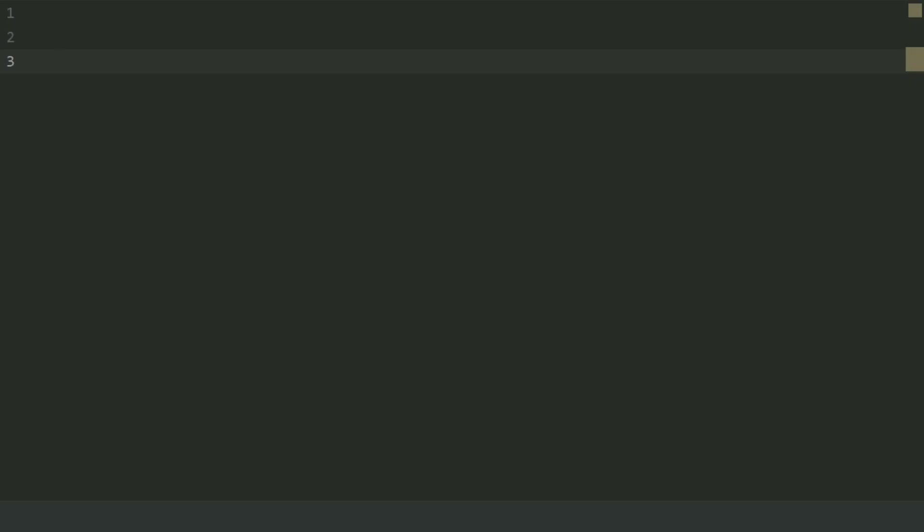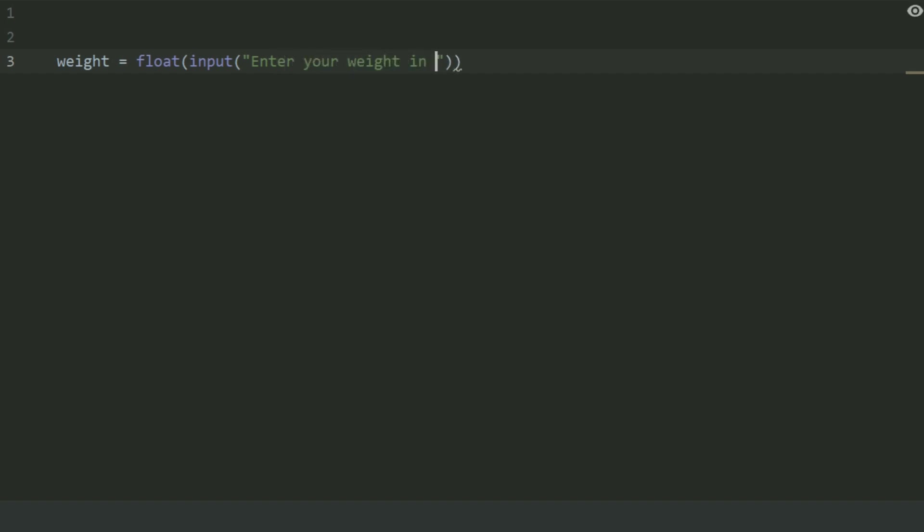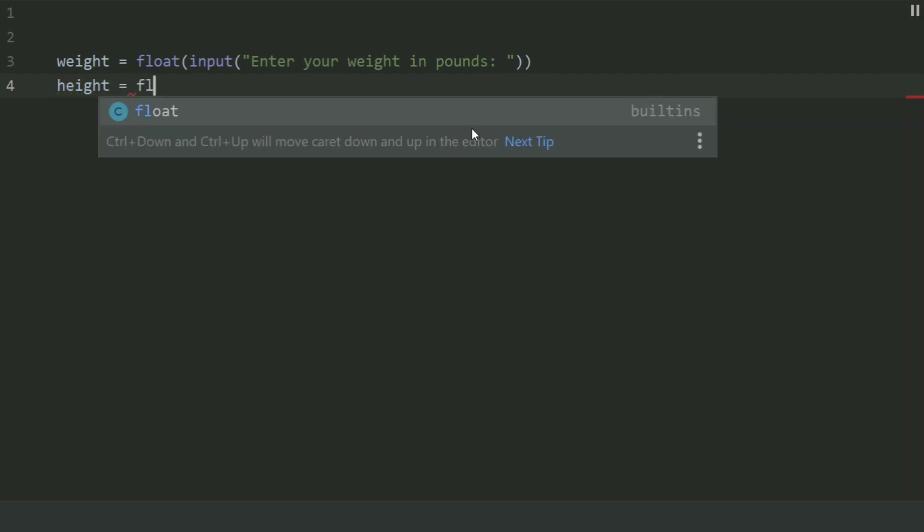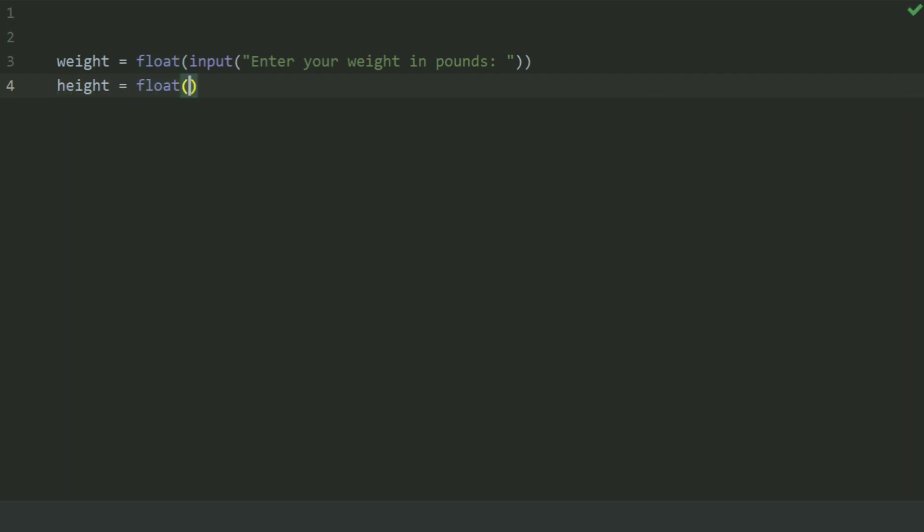Create a variable weight and set this equal float, input, enter your weight in pounds. Create another variable height and set this equal float, input, enter your height in inches.